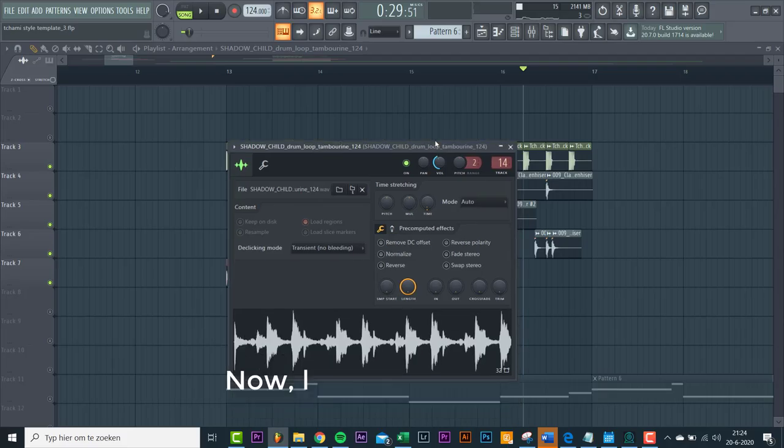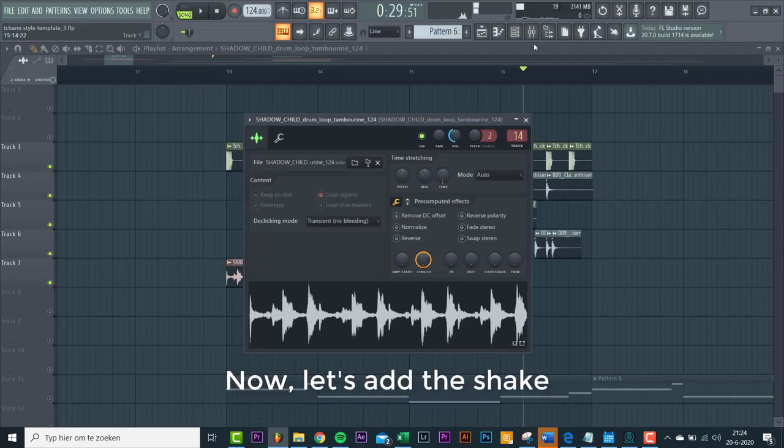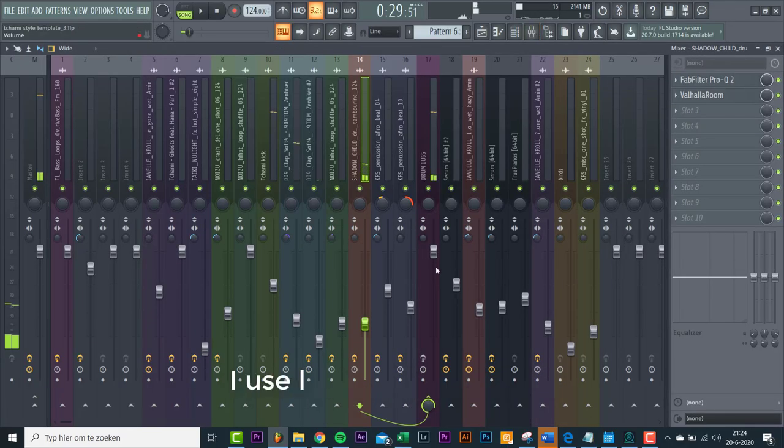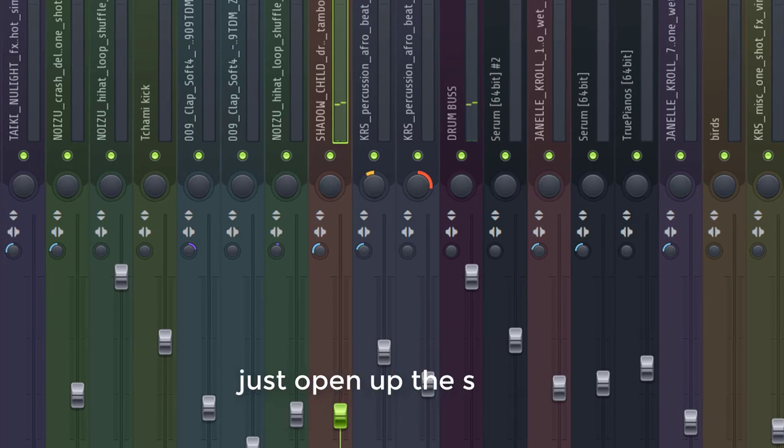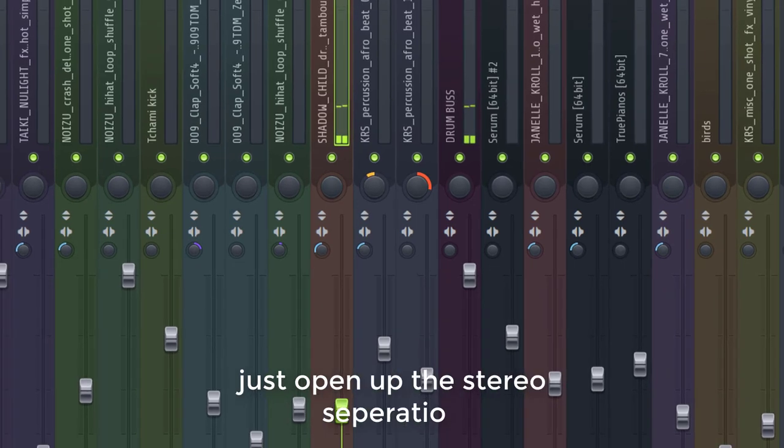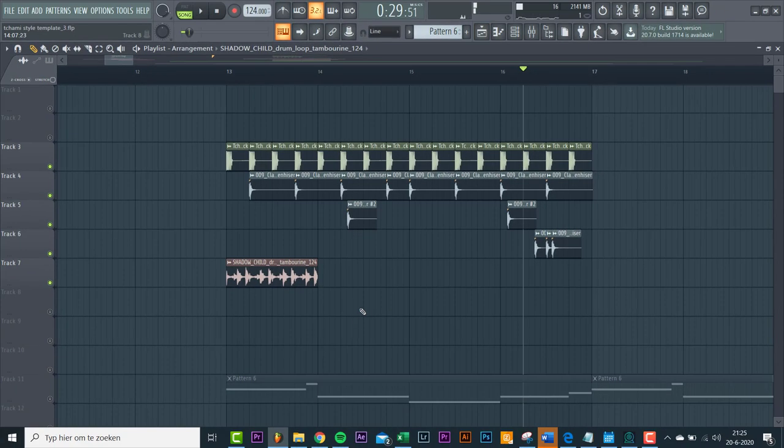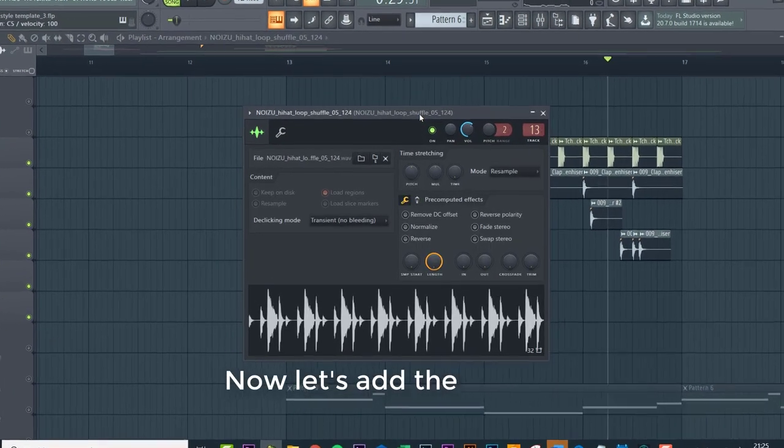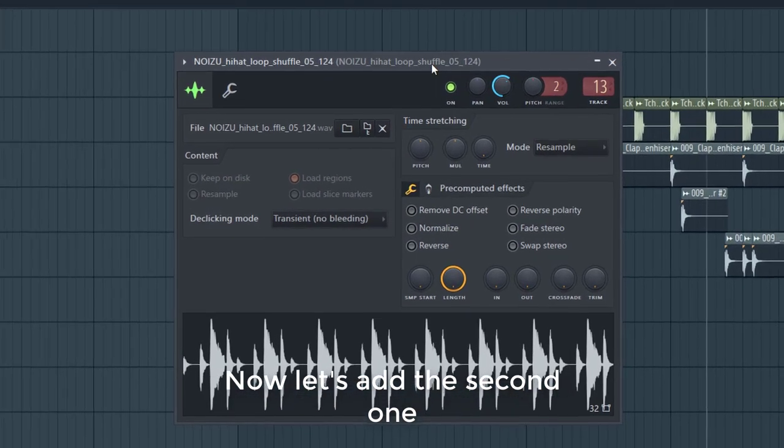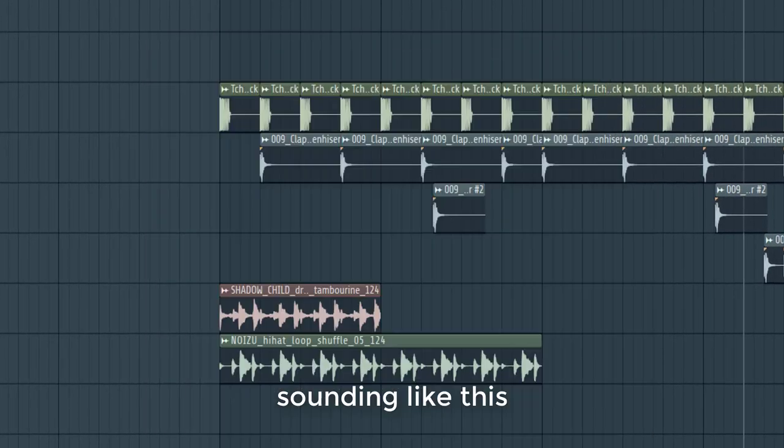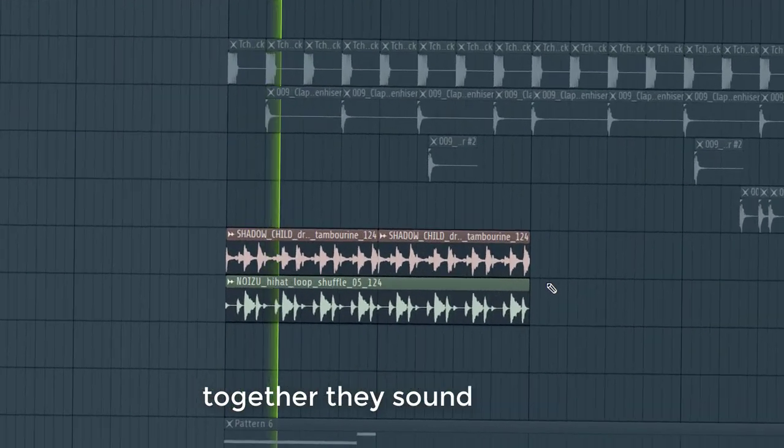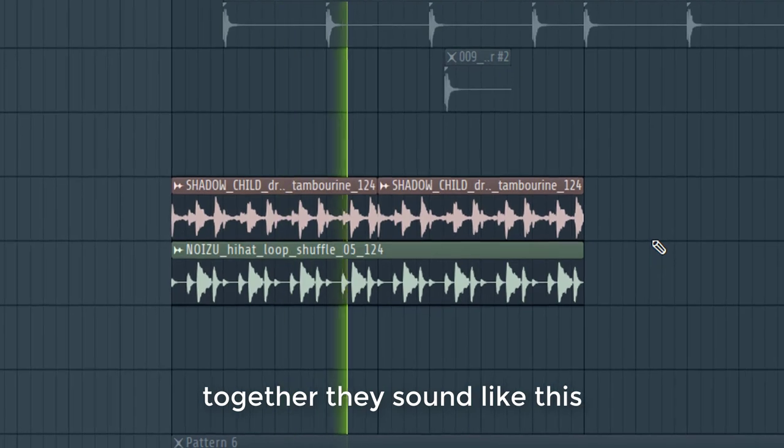Now let's add the shaker loops. I use loops because they sound way more organic. Just open up the stereo separation. Now let's add a second one. Together, they sound like this.